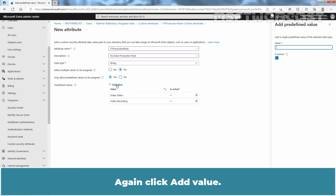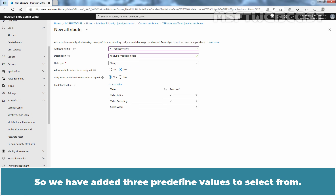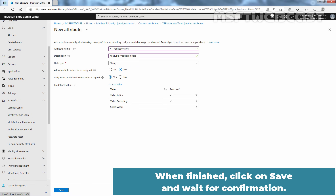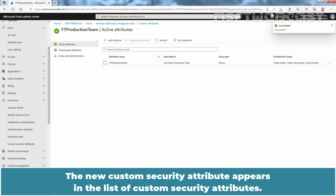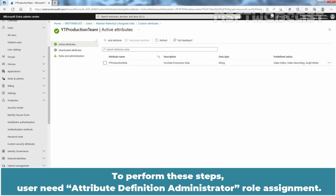Again click Add Value and type Script Writer. Clear the active checkbox and click Add. So we have added three predefined values to select from. When finished, click Save and wait for confirmation. The new Custom Security Attribute appears in the list. Now we have a custom security attribute set with an attribute. To perform these steps, users need the Attribute Definition Administrator role assignment.